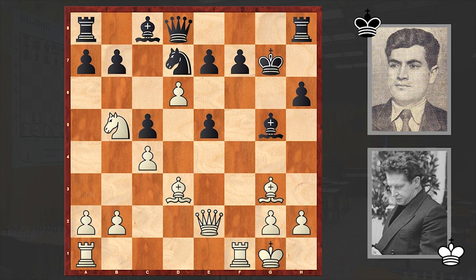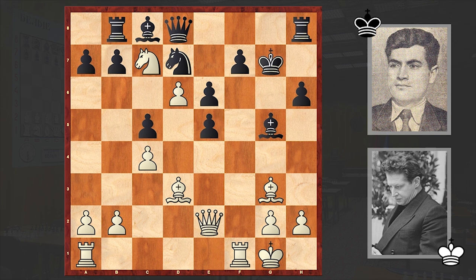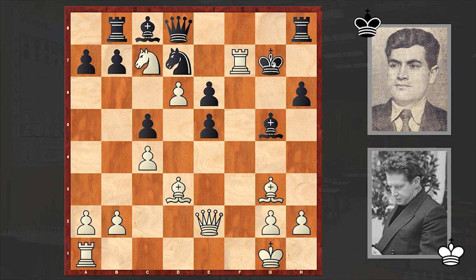Now Averbach will emphasize that fact. d6, e6. Well, if exd6 then Nxd6 and then Bxe5. In the game e6 was played, and Nc7, Rb8. With his next move Averbach forced a resignation. Can you find his next move? This time we see Rxf7. Black's king is in a mating net. If Kg8 then Qh5, and Qg6 is coming. And if you accept the piece sacrifice, then anyway Qh5 will follow and then Qg6.